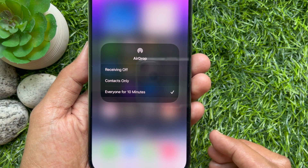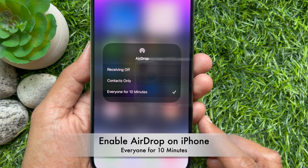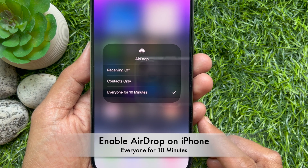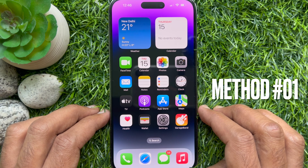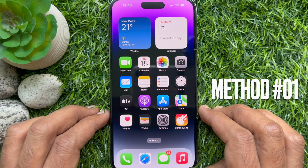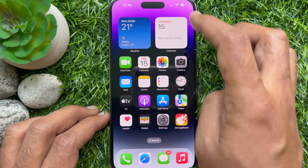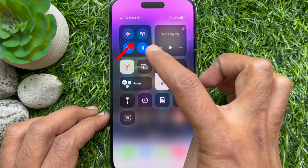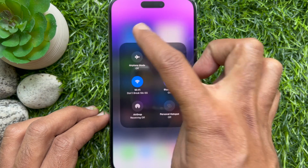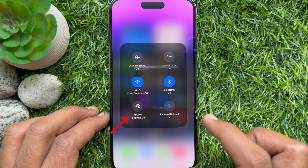Hello everyone, today I would like to show you how to enable AirDrop on iPhone with the new 'Everyone for 10 Minutes' limit. Let's have a look. Method one: open Control Center. To open Control Center, swipe down from the top right corner of the screen, long press the empty area on the Wi-Fi, Bluetooth, cellular section, then tap AirDrop.